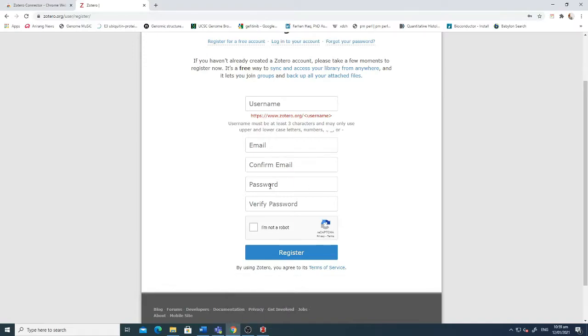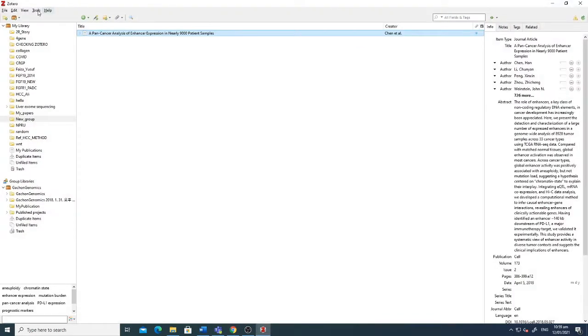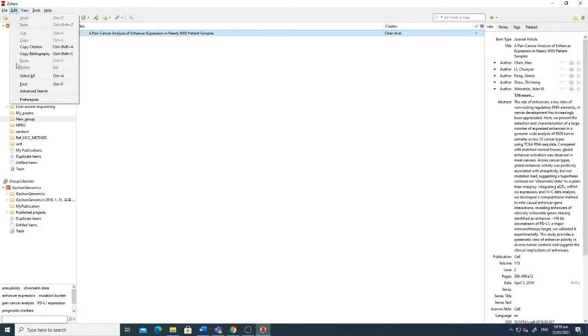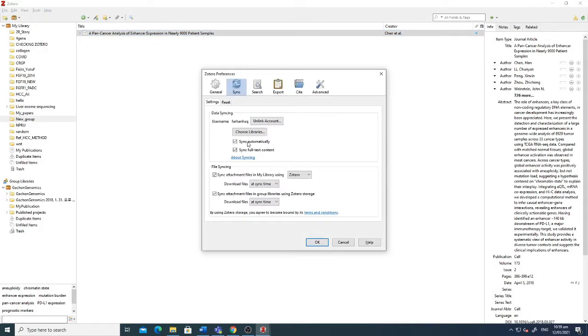When you click register it will send you an email and that confirmation of username and password will be inserted here in the preferences. I have already linked it but you just have to put your information here in the synchronization and that will synchronize your email address.